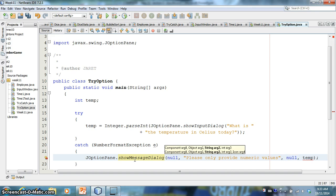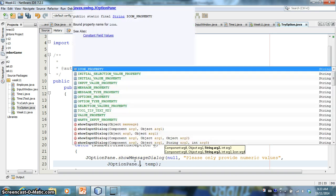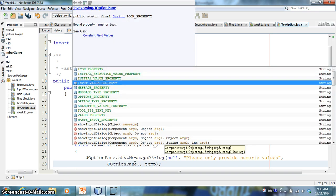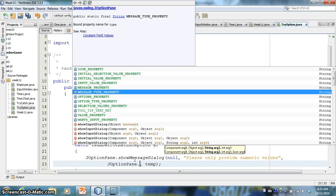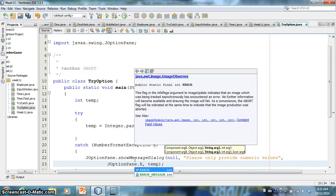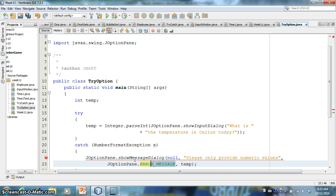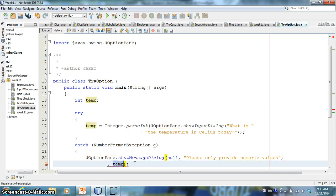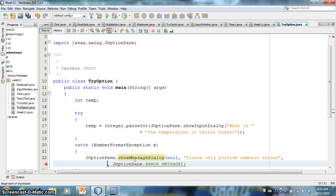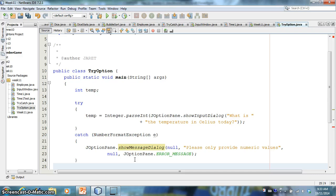And then I'll choose this one, say no, and I'll say the message is please only provide numeric values. And then here, joption pane actually has some neat stuff, I can say joption pane dot, and then I could actually give the error message.